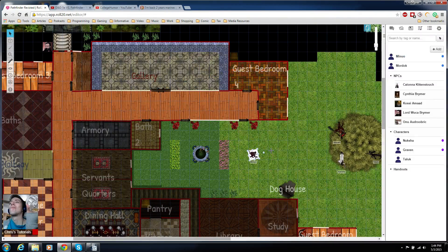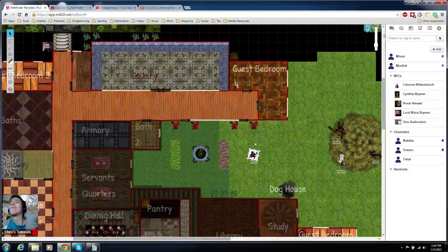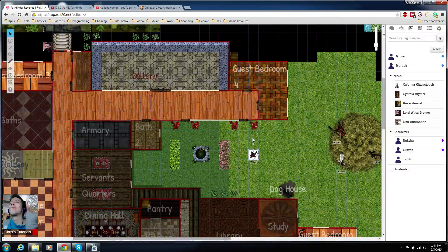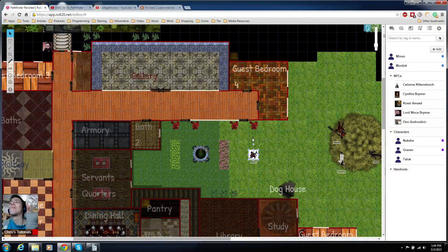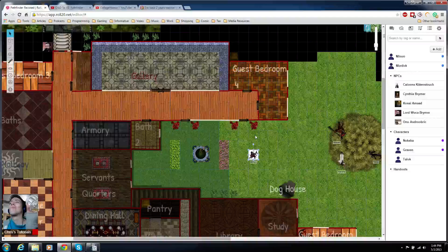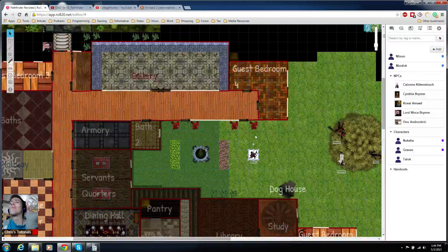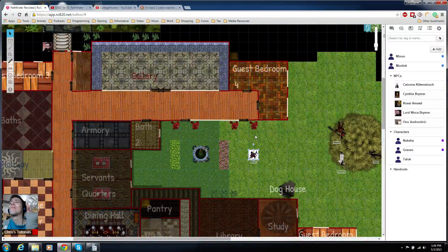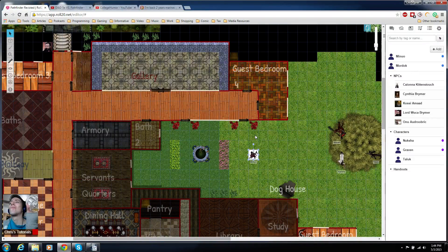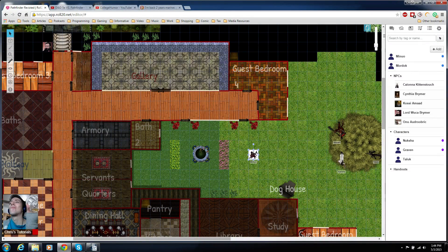So there you go, making a token slash character that people can control inside of app.roll20. If you have any questions let me know in the comment section. I've been Chris, thank you very much for watching. If you want to support the Patreon, patreon.com/christutorials, and I will see you all next time.